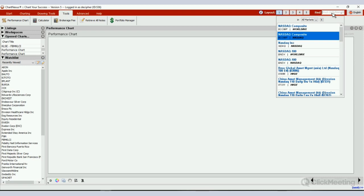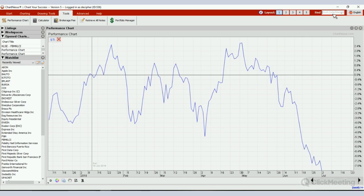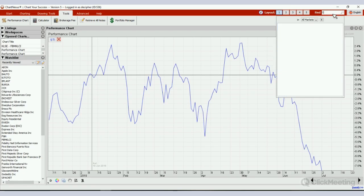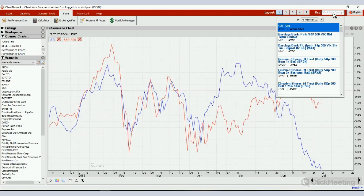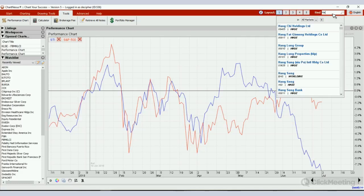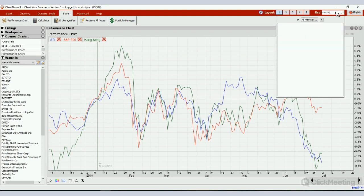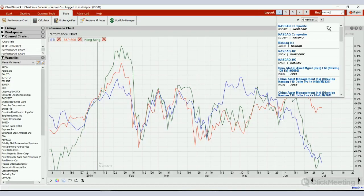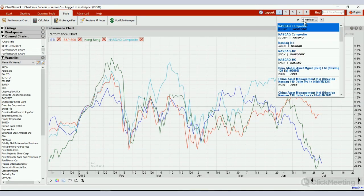In today's video, I'm going to compare the Straits Times Index against other world indices. I'll open the STI first, which is the Singapore Straits Times Index, followed by the S&P 500, then the Hang Seng Index, and NASDAQ. Just these four will do.